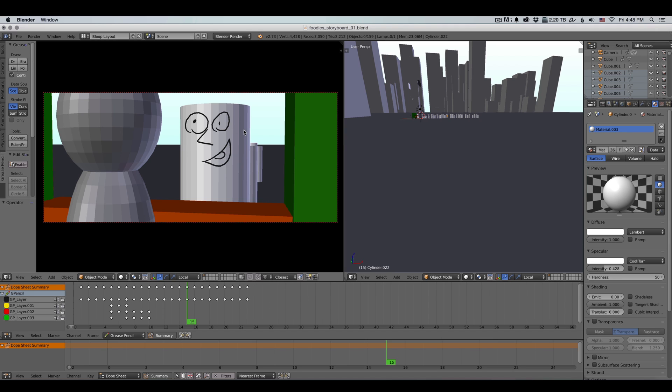Then when I'm done, I can just export the sequence in frames. And I'm going to have all the drawings from my storyboard. Then I can bring them into After Effects and create an animatic from it. Or just put them one next to each other to look at the storyboard as a whole.